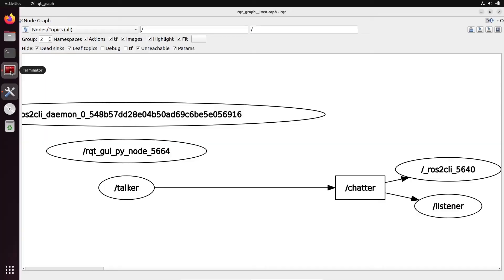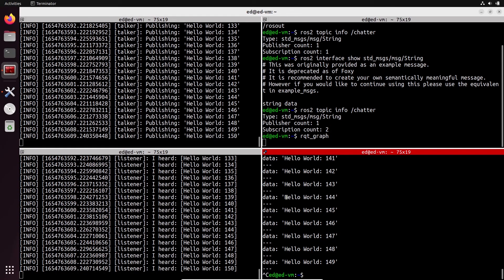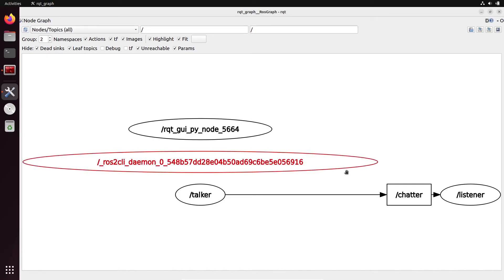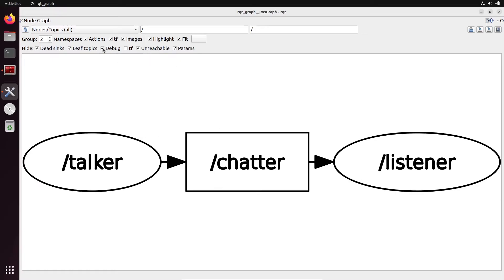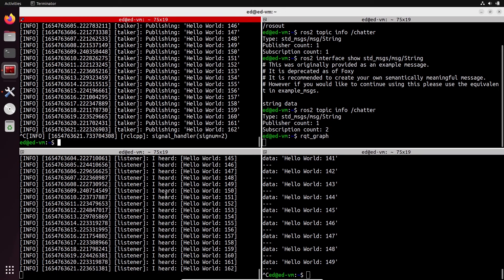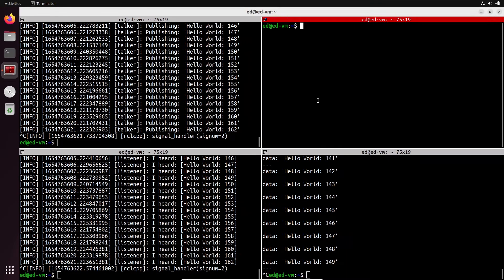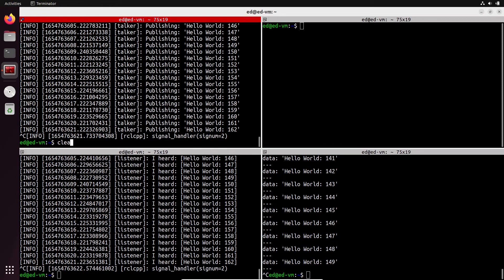If I kill the echo terminal and go back to rqt_graph and refresh, you can see we don't have that node anymore — we just have the listener. That was the first example. Let's use another example.